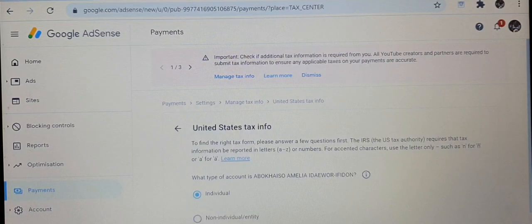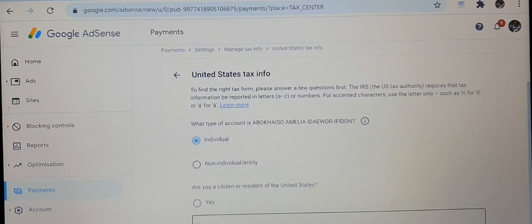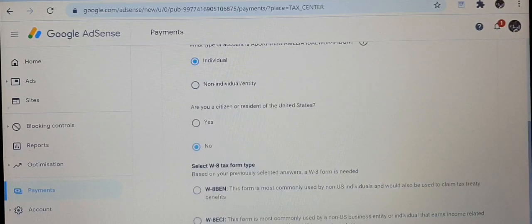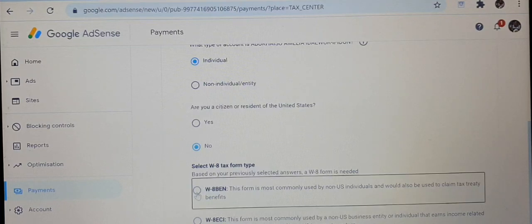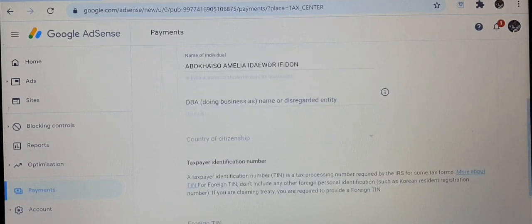It takes you to the next page where it asks: are you a citizen or resident of the United States? For me it's no, so I click no and go to the next page. Here there are two tax forms — the first is for non-US individuals and the other is for non-US businesses. I'll click the individual one that's applicable to me.